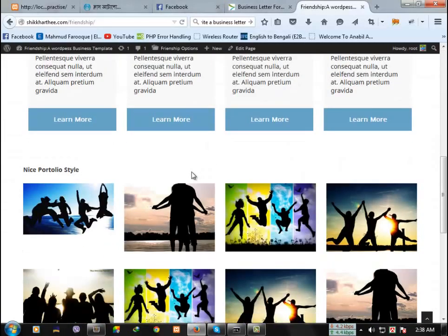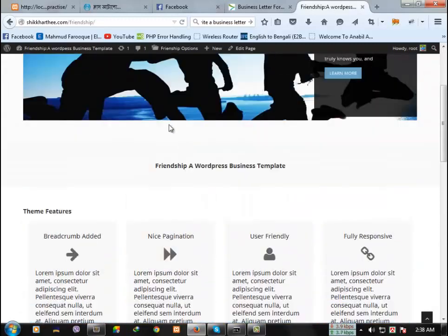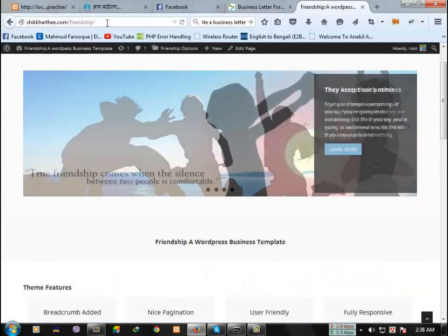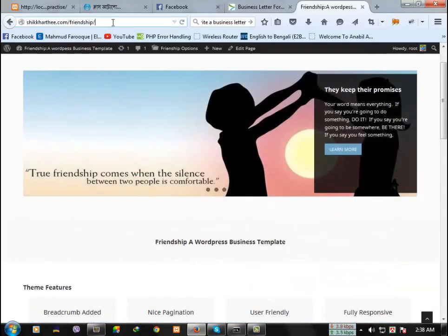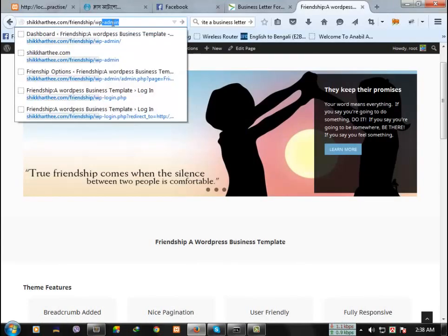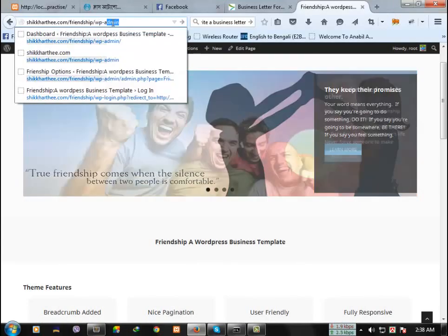Going to the dashboard, you can see all these things. So if you want to go to the dashboard, you have to type here wp-admin.